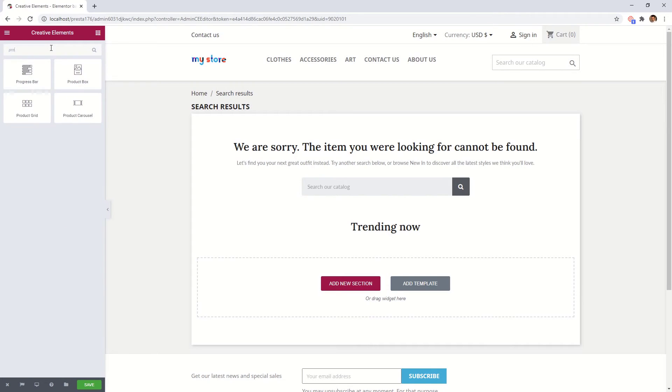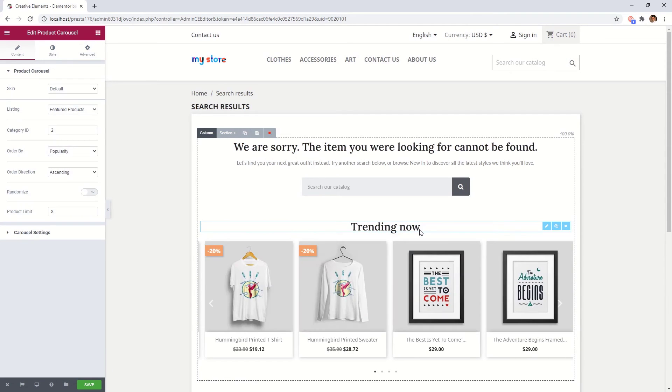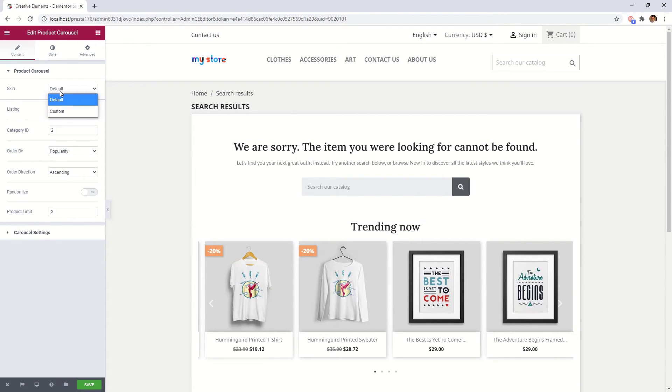I will place the product carousel widget here, but you can try to add a product grid or any other elements which can attract your visitors.